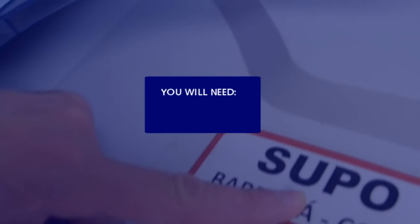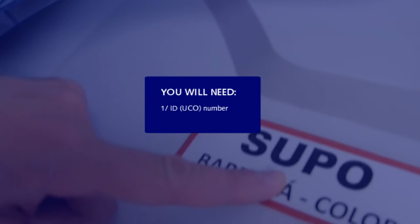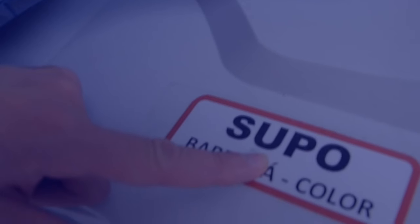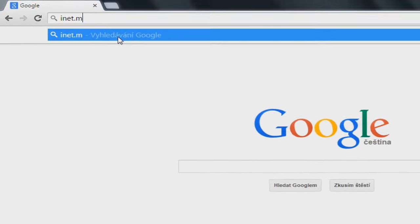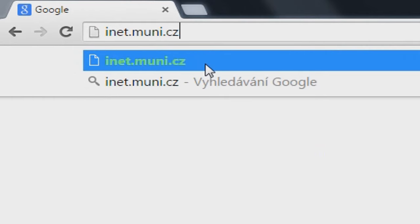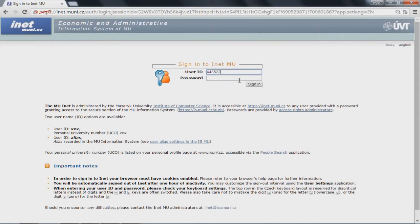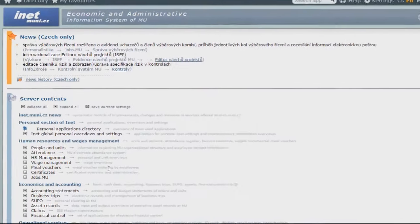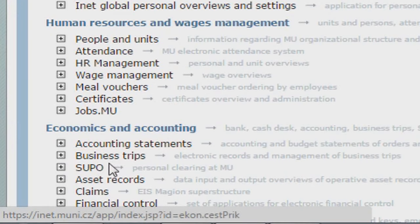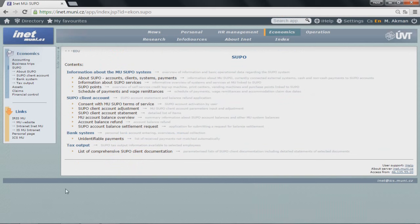This time, I will show you how to work with your SUPO account. You will need your ID number and your primary password. To get to your SUPO account, you need to log in. Type inet.muni.cz into your browser bar and log in with your student ID and your primary password. In the left bar menu, under the heading Economics, click on SUPO and then SUPO client account.